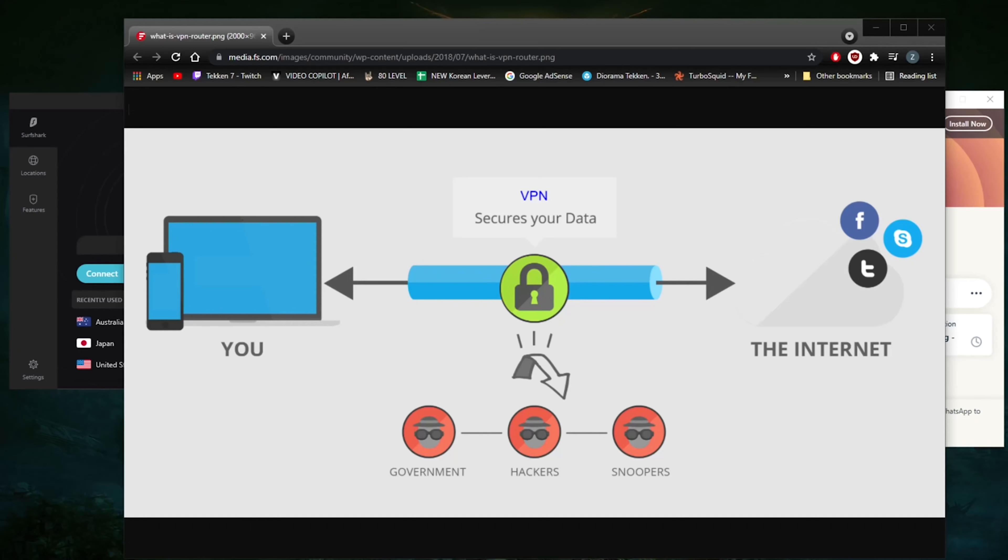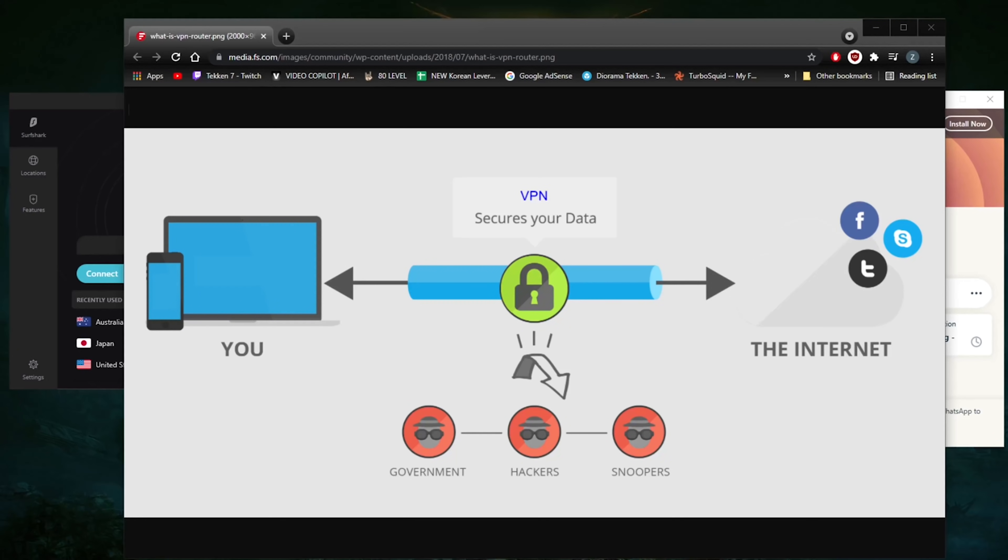Most operating systems have integrated VPN support. In very simple terms, a VPN connects your PC, smartphone, or tablet to another computer called a server somewhere over the internet, and it allows you to browse the internet using that computer's internet connection. So if that server is in a different country, it will appear as if you are coming from that country, and you can potentially access things that you couldn't normally.